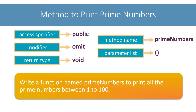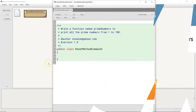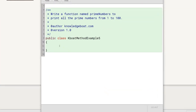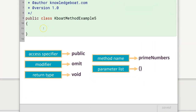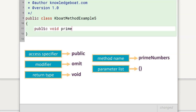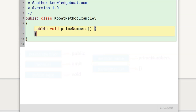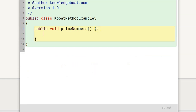I will quickly switch to BlueJ and write the method prototype. The method signature will be public void primeNumbers with an empty parameter list. In the method body, I need to write the logic for printing all the prime numbers between 1 to 100.